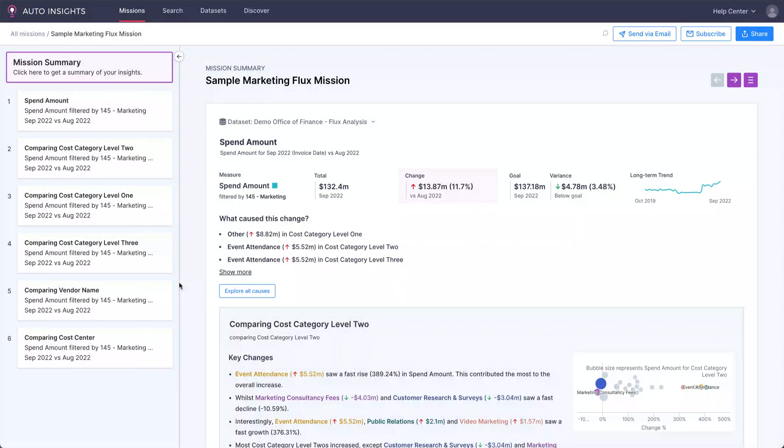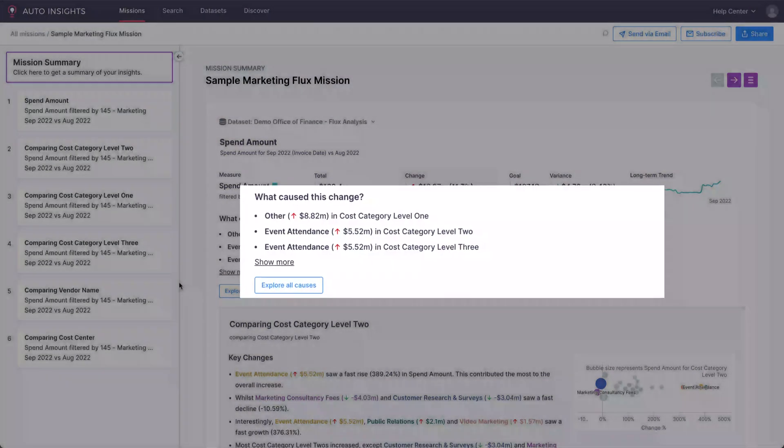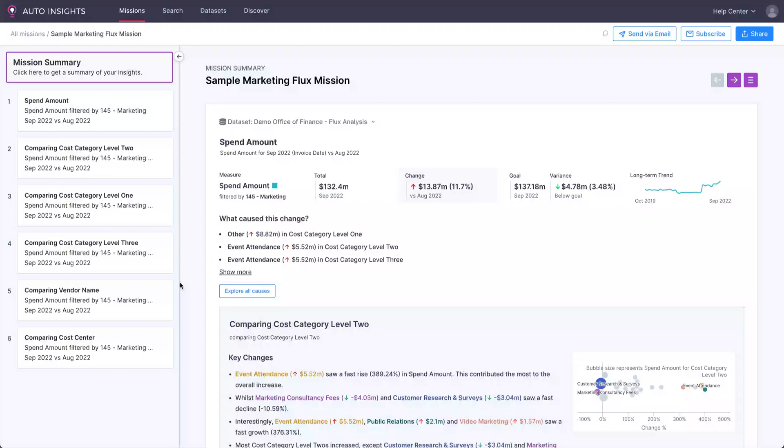that it's 4.7 million less than projected in our target, but it still was an 11% increase from last month. Auto Insights creates a quick summary of what's driving this increase. For example, we can see that event attendance is being flagged as a big driver.